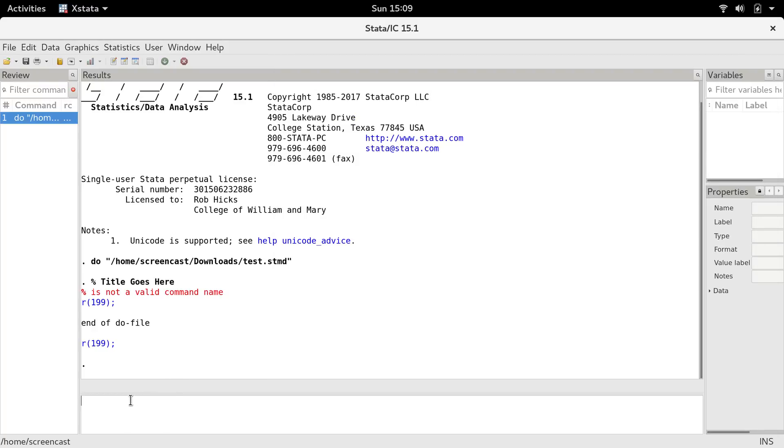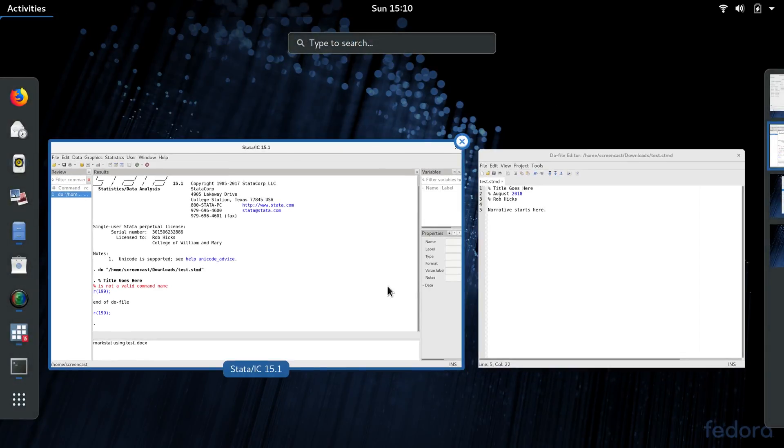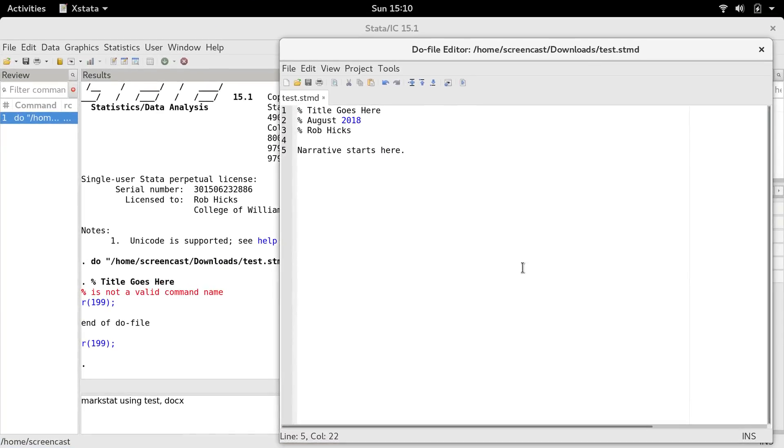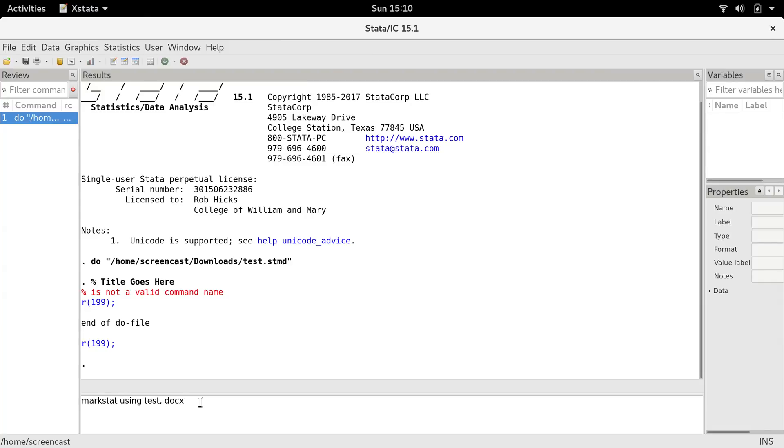What we're going to have to do is come over here to the command window and use the Markstat command. Markstat using test.x. So test is the name of the Markstat file to the left of the STMD extension. So it's this part of the name of the file. And I'm going to create a Word document, so I'm using this docx option, and that option is going to be to the right of a comma.